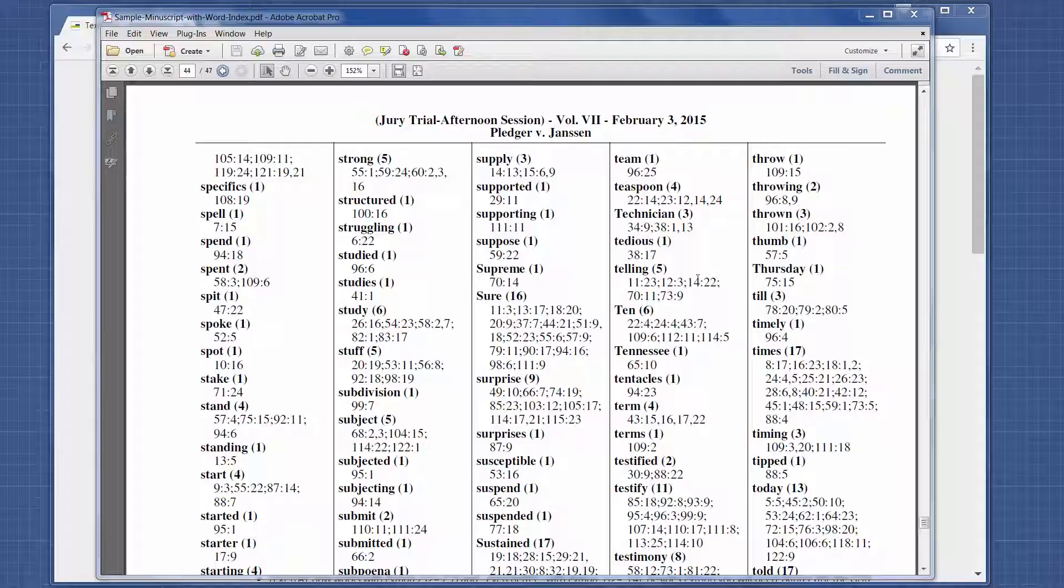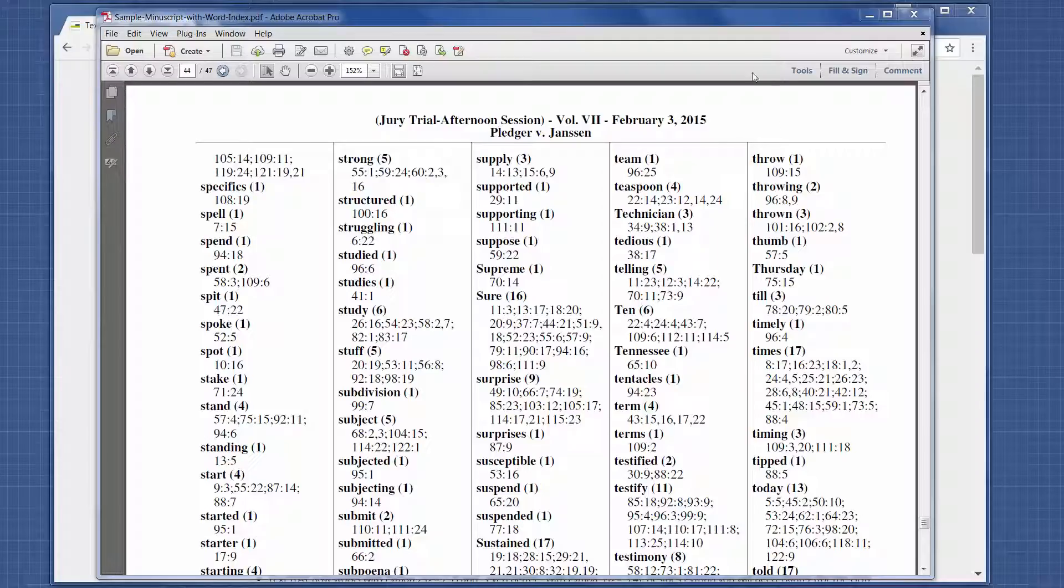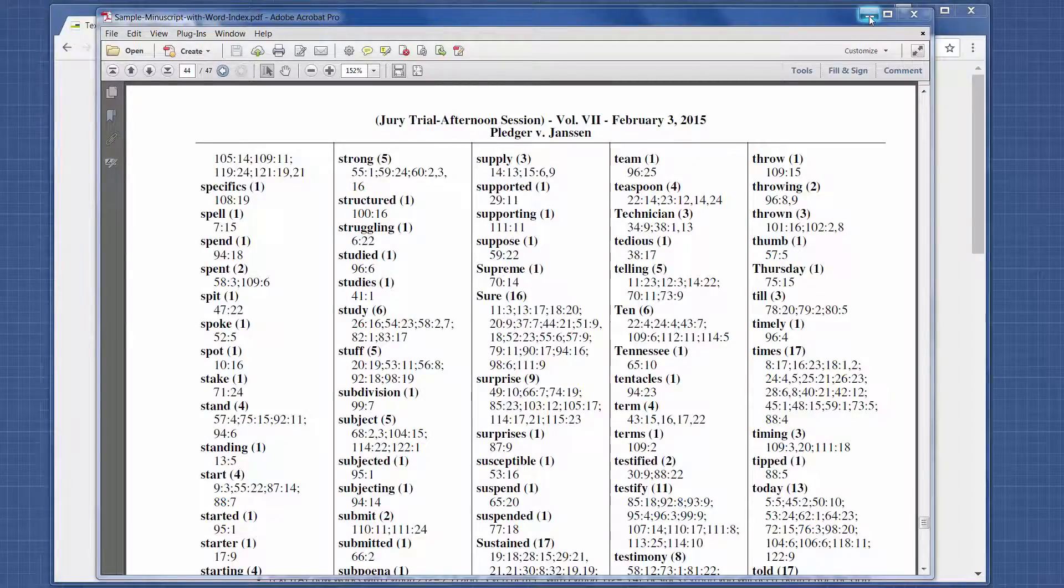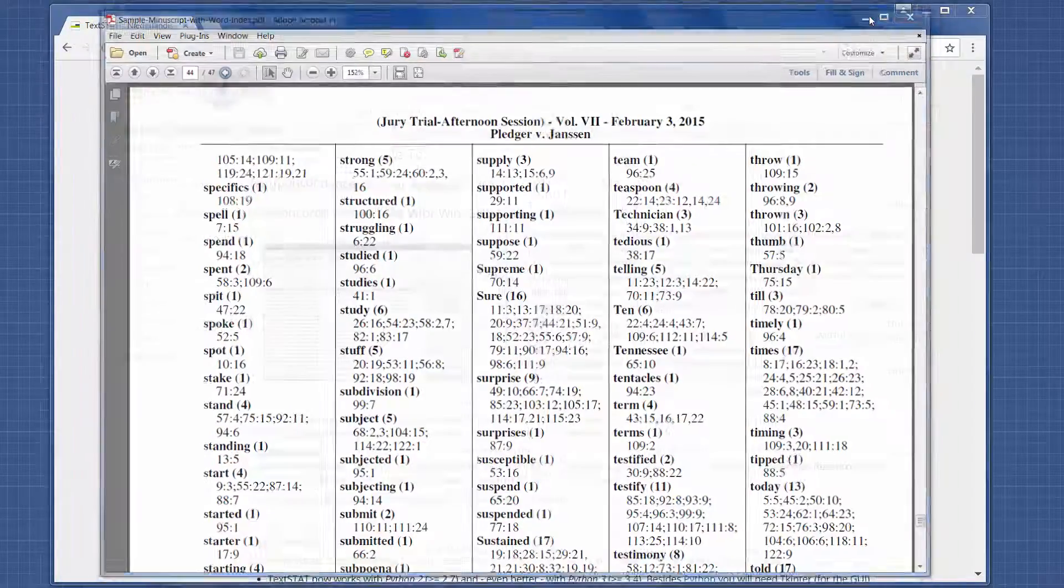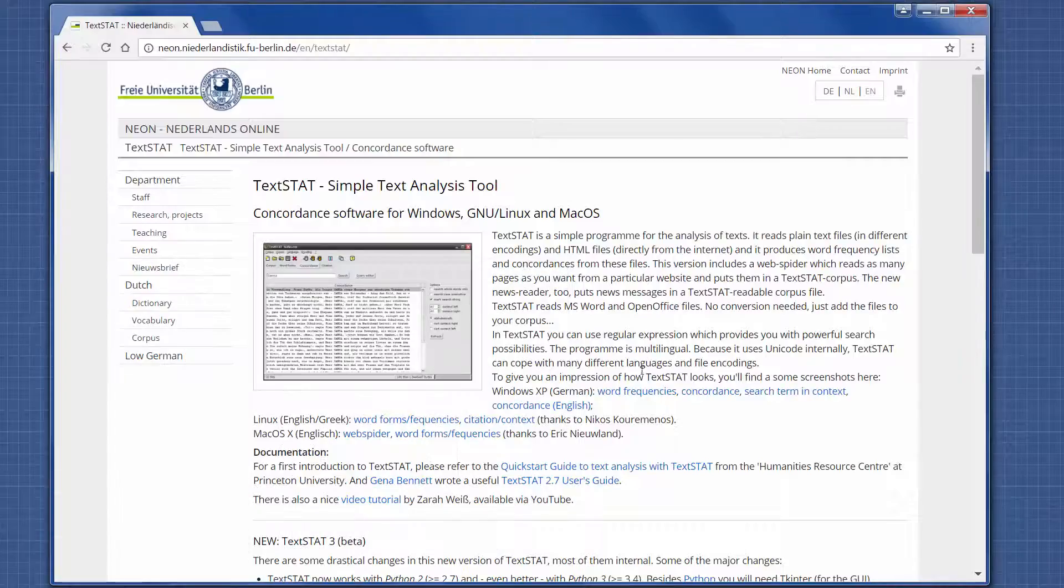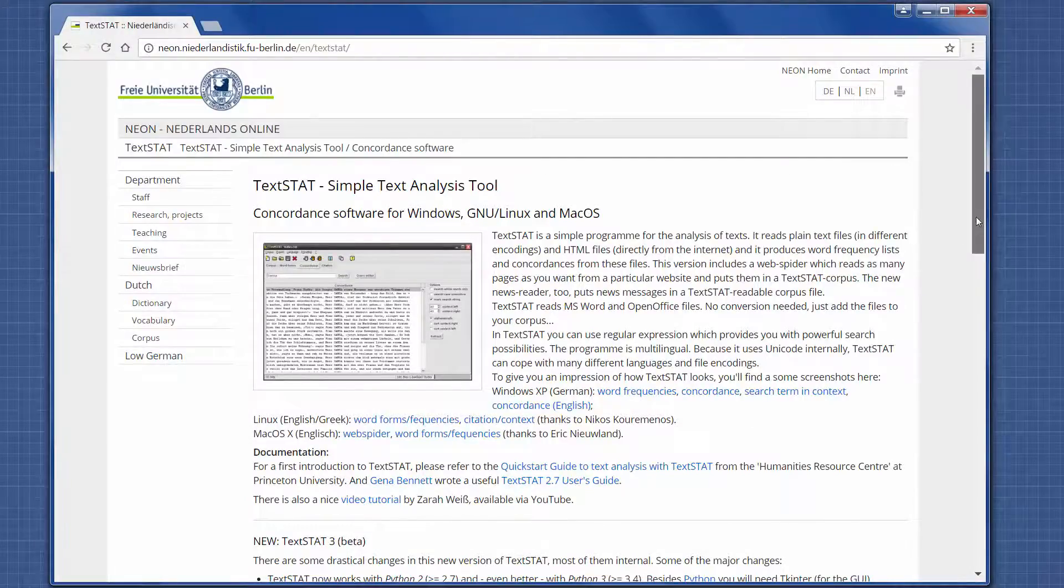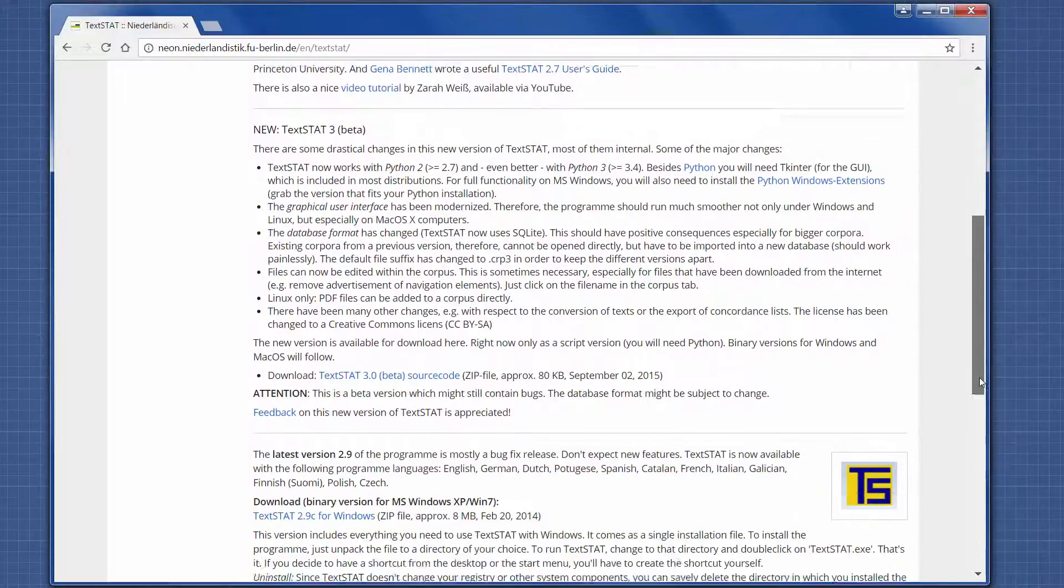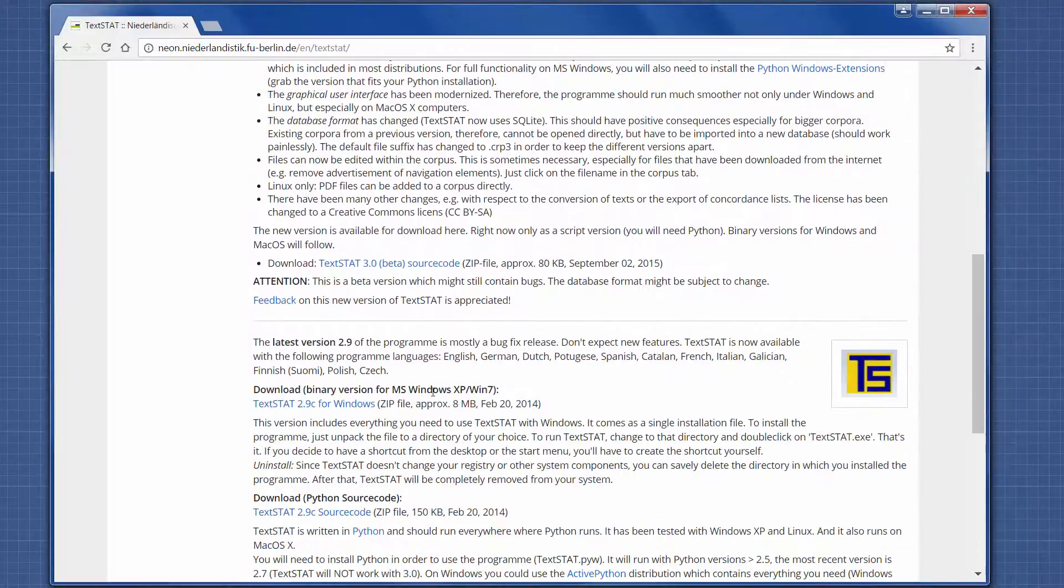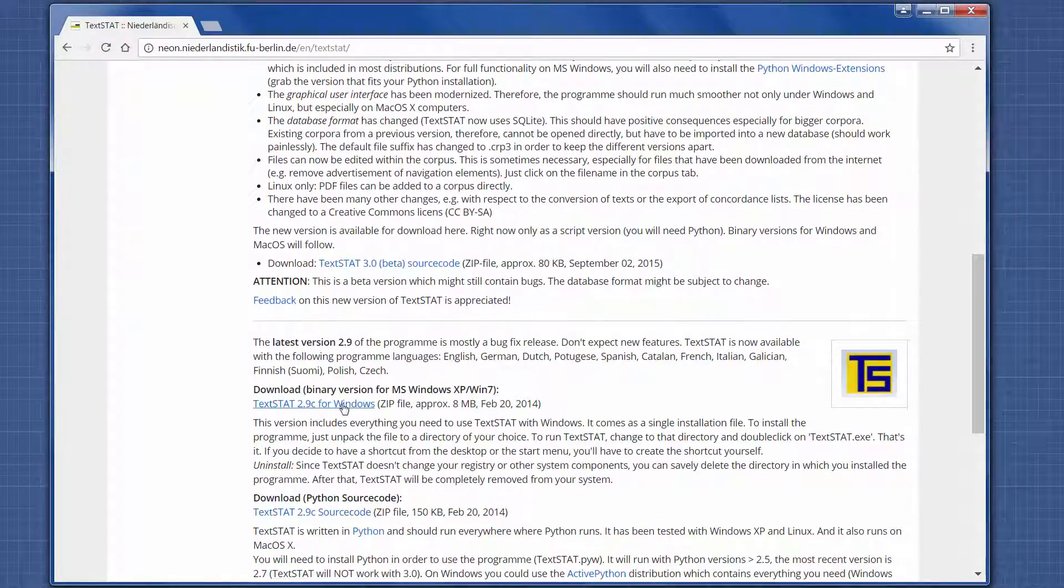I wanted to do something like this without a transcript - I wanted to do it across regular files. So I went to Google and found this free tool called TextStat. I scrolled down here and downloaded this zip file.